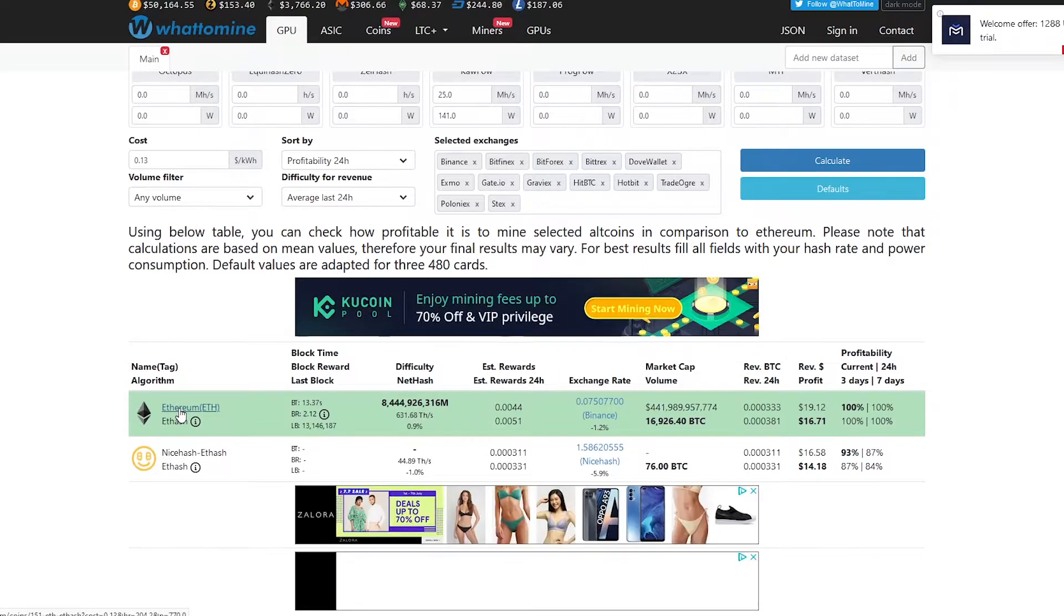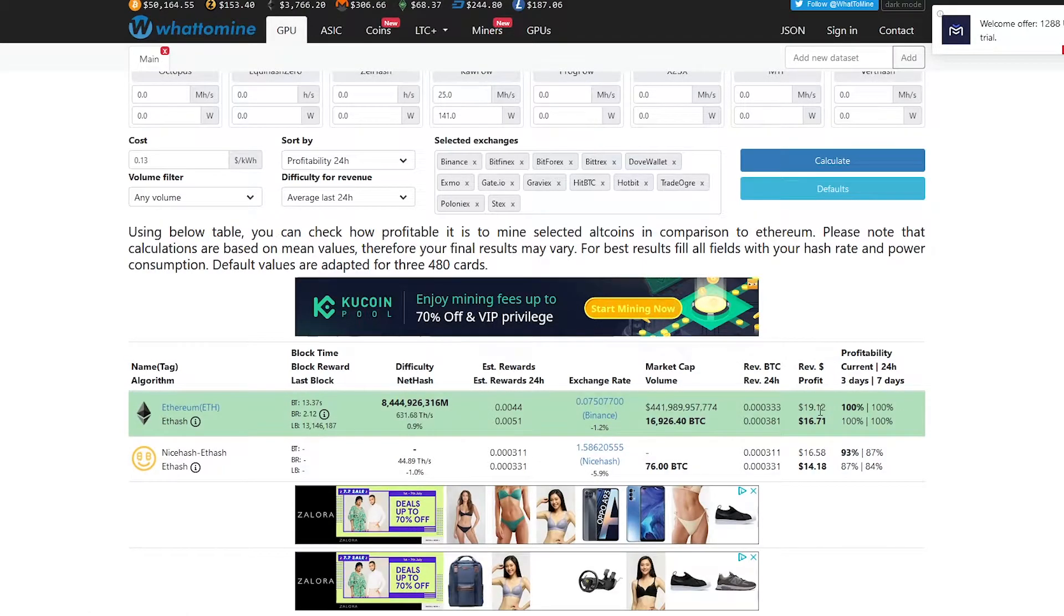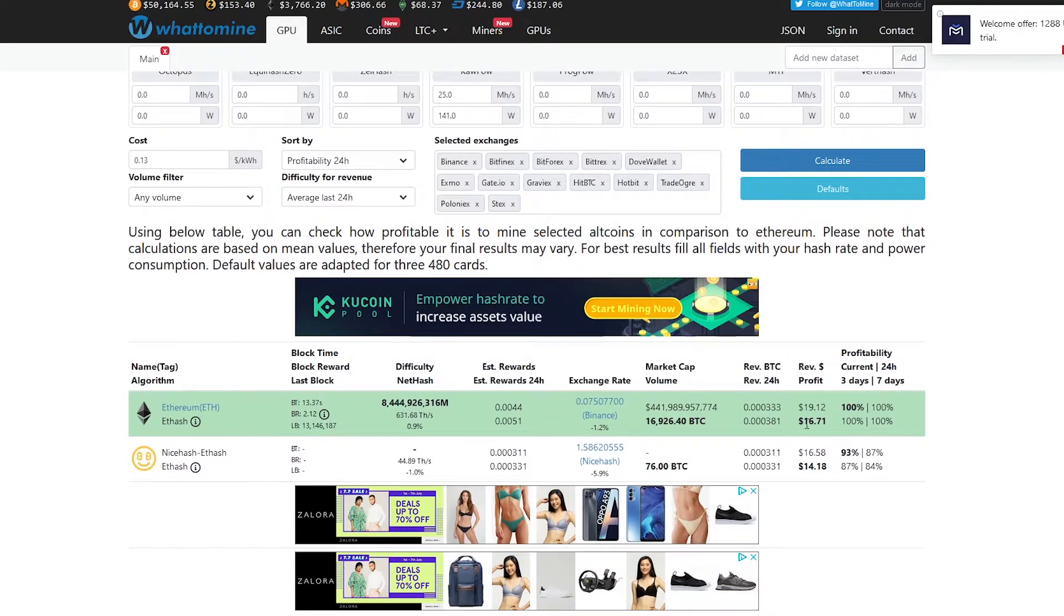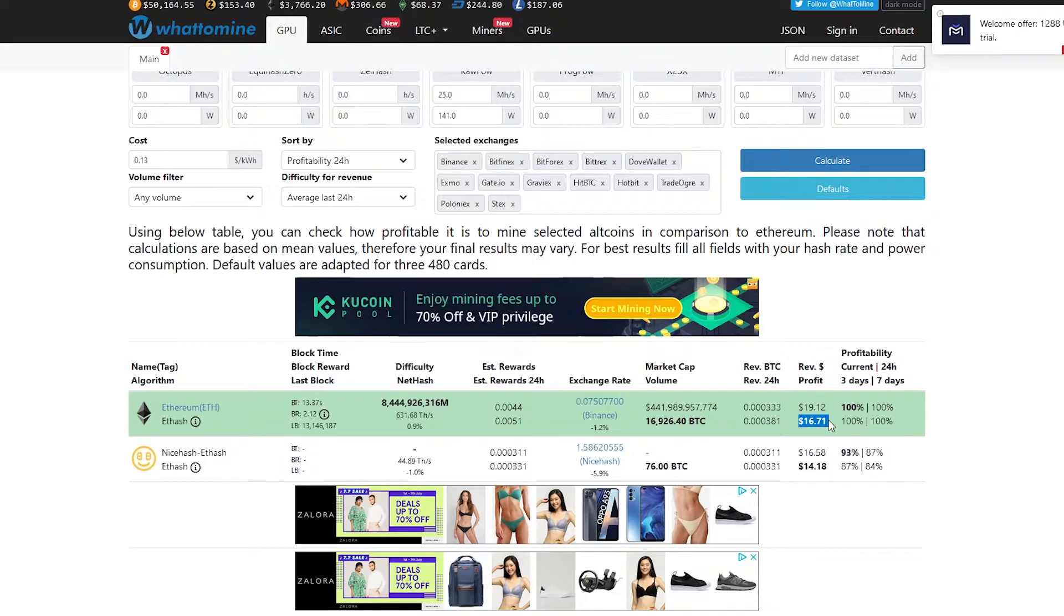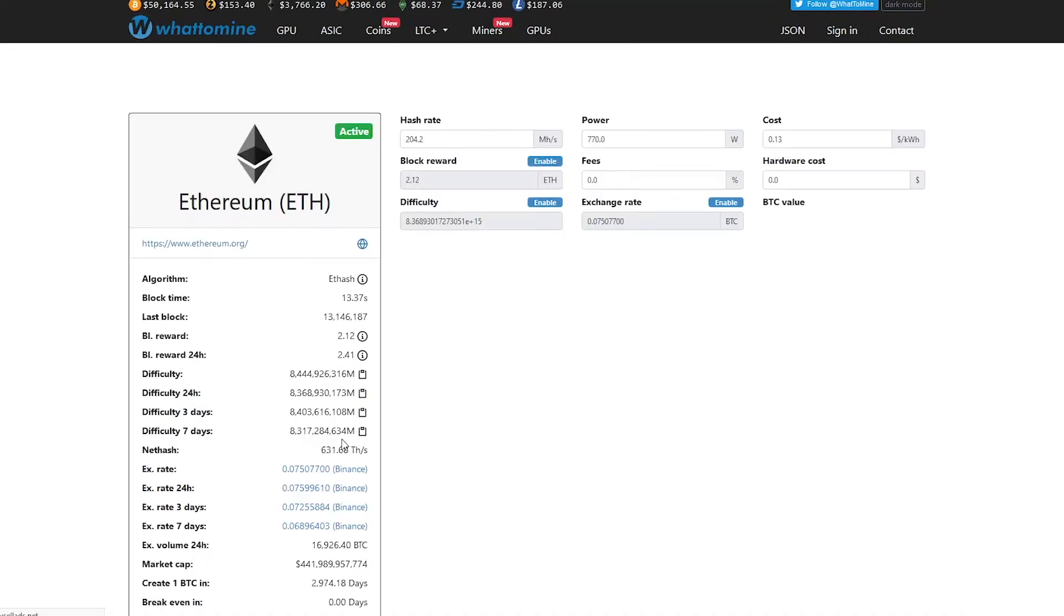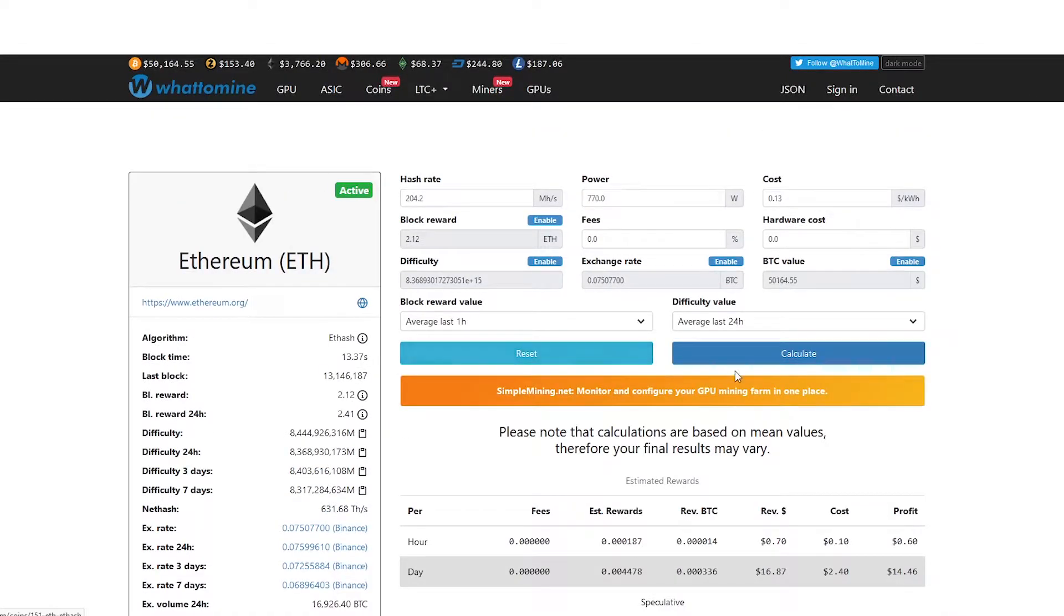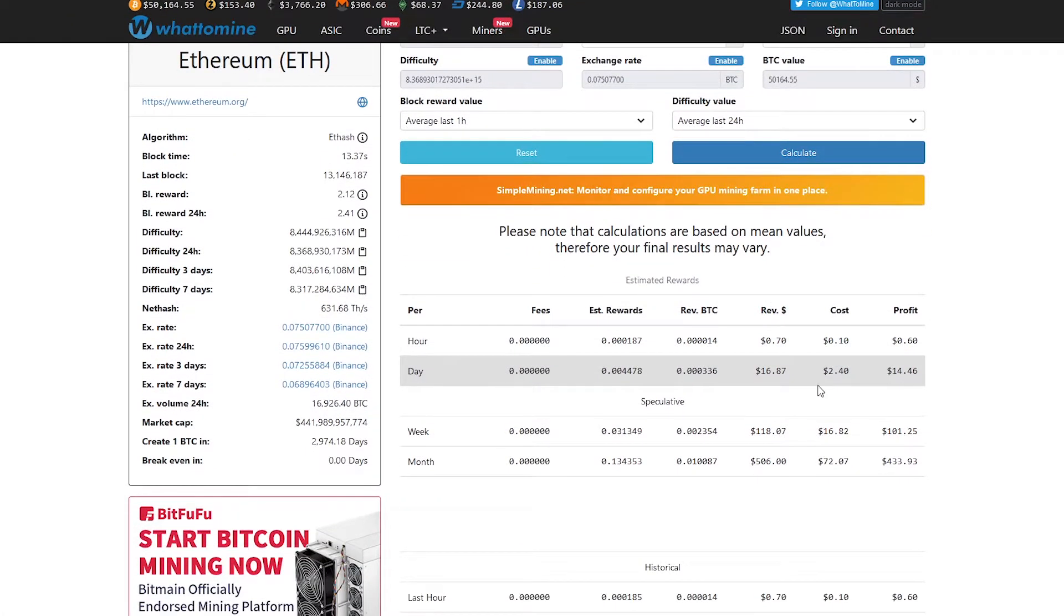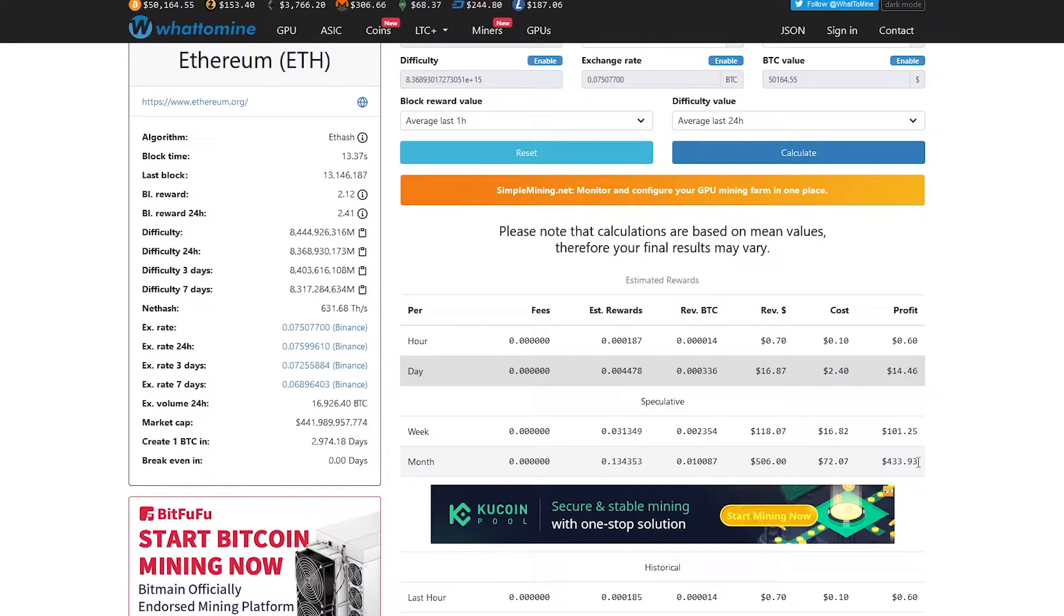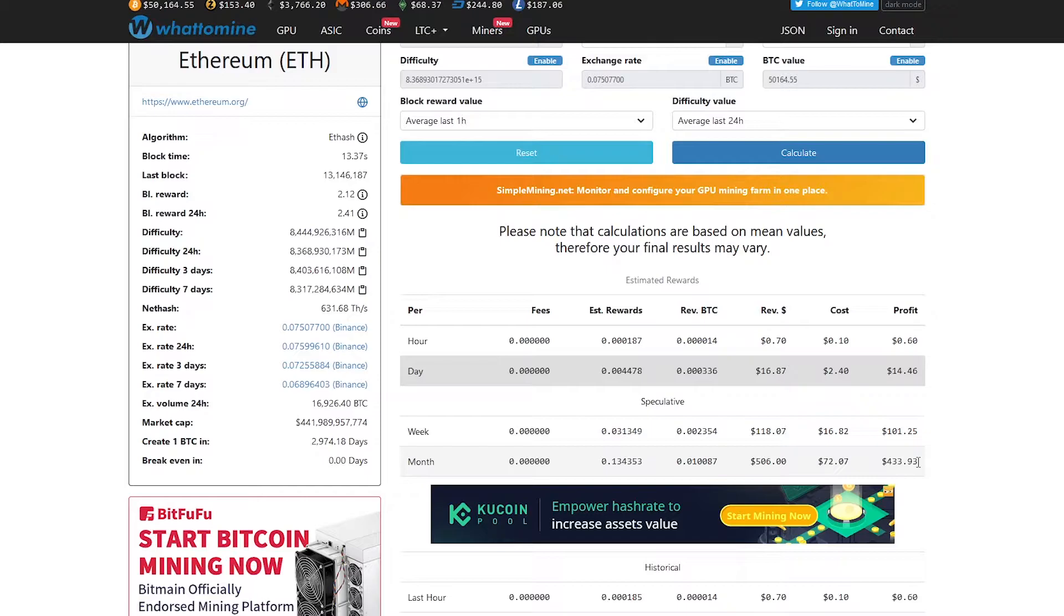As you can see here, $16.71 per day. This is the value after we subtracted the electrical cost. Let's click for more details. For monthly, I can earn about $433.93 US dollars.